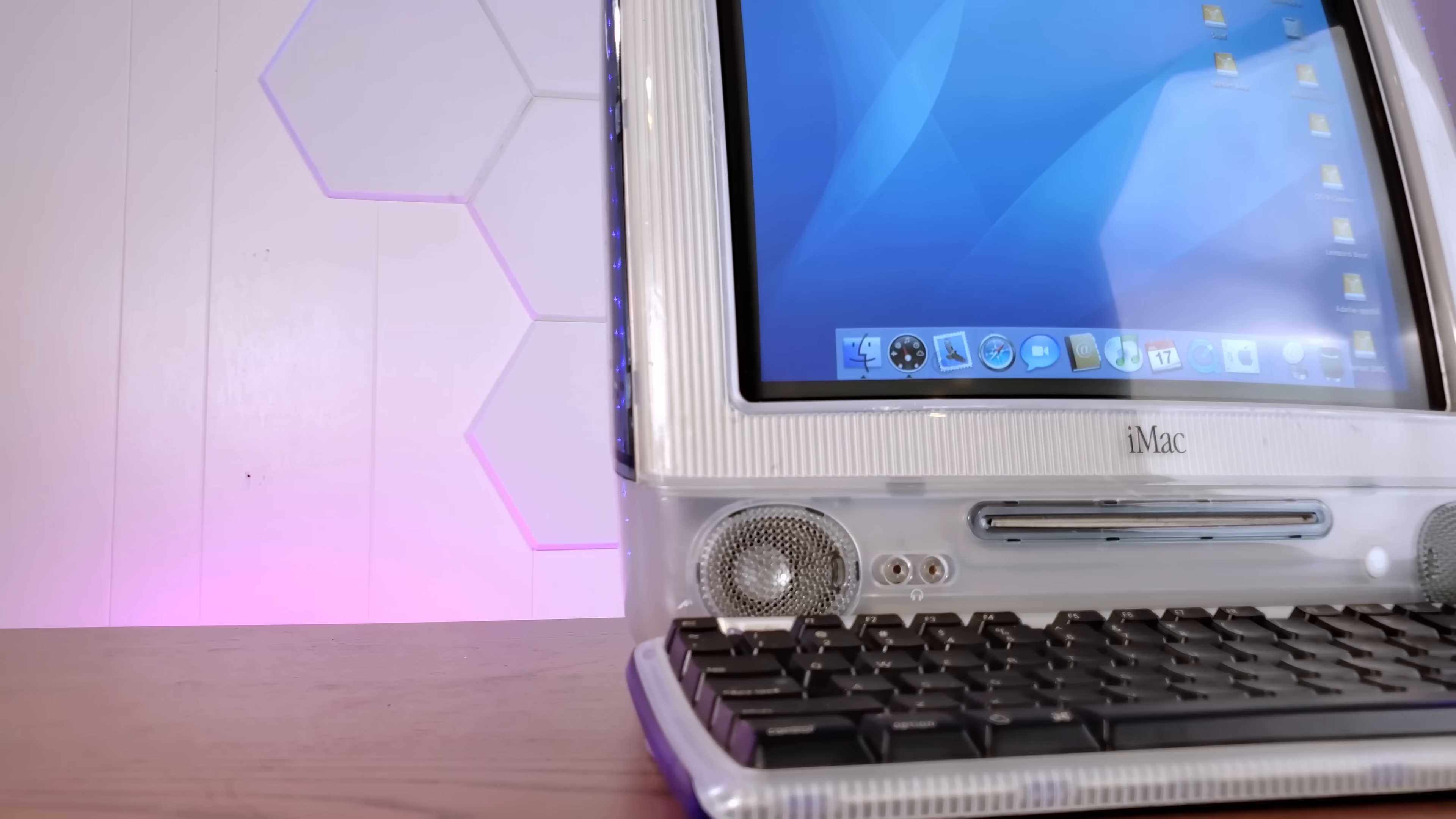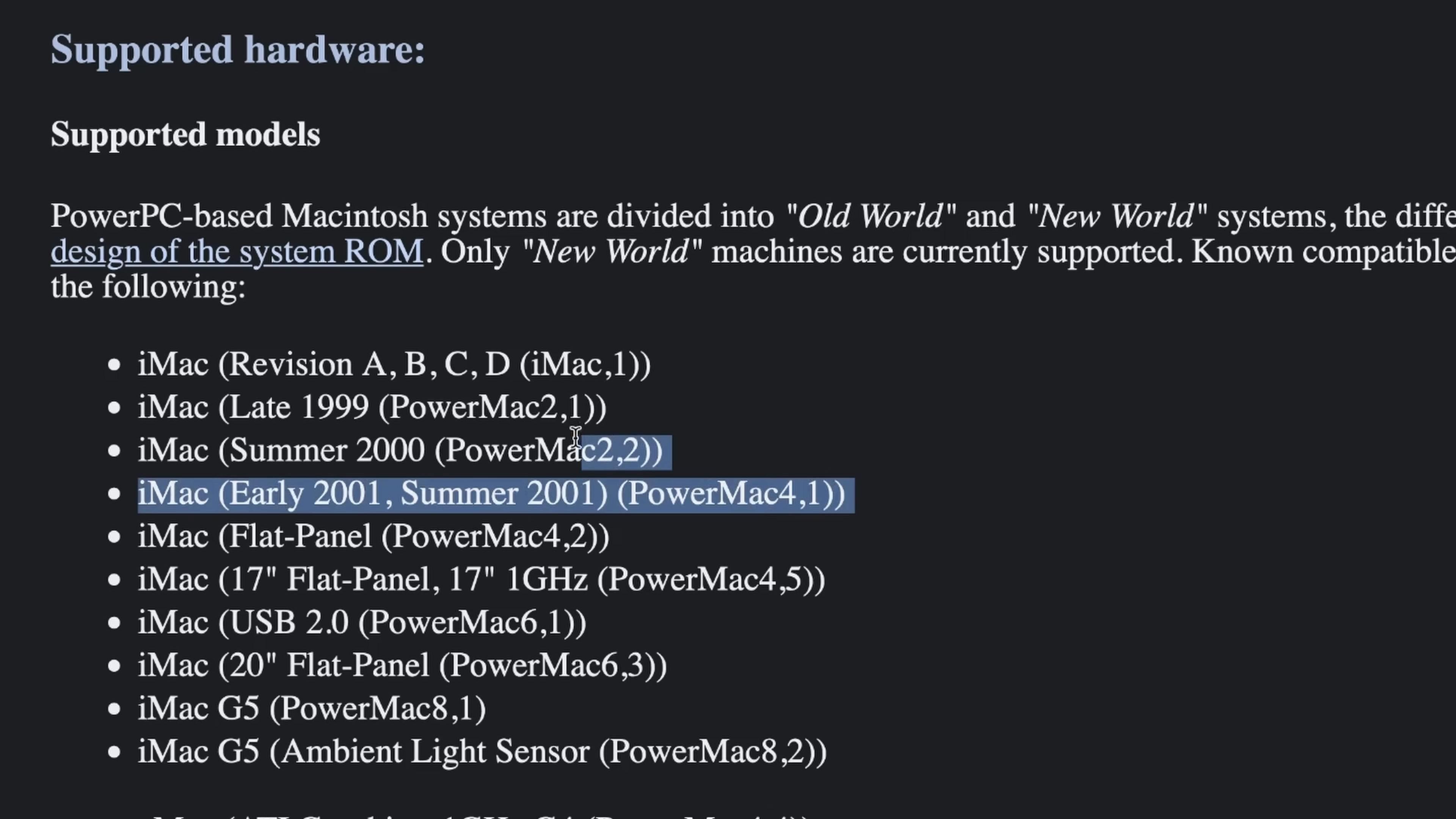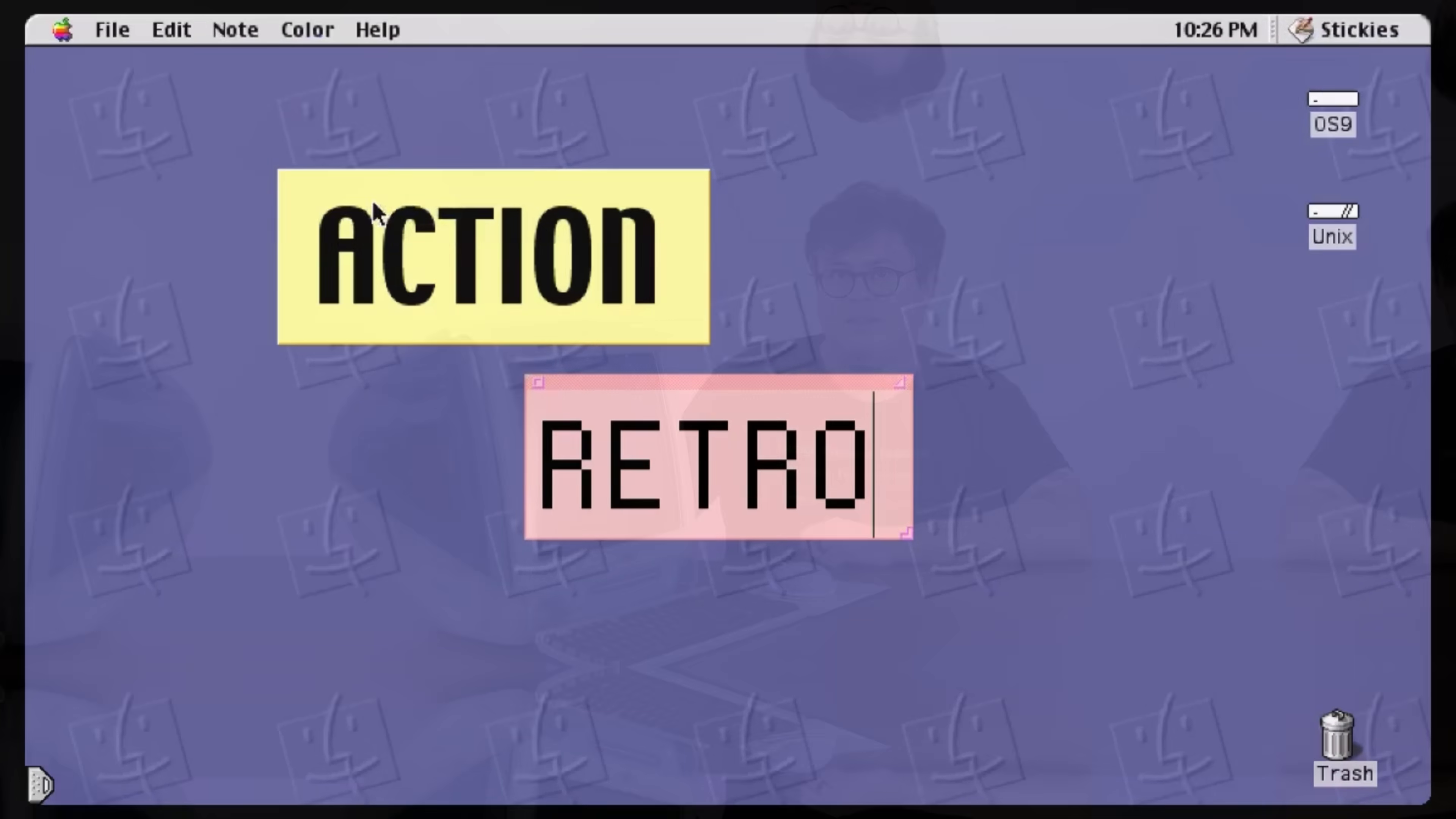This is a very special iMac G3 at a blistering 700 megahertz - it's the fastest one they ever made. But Apple stopped supporting this thing with software updates well before some of you were even born, so you might be surprised to hear that the latest version of OpenBSD still supports this machine today. So let's install the world's most compatible modern OS on this 20 year old relic of early 2000s computing.